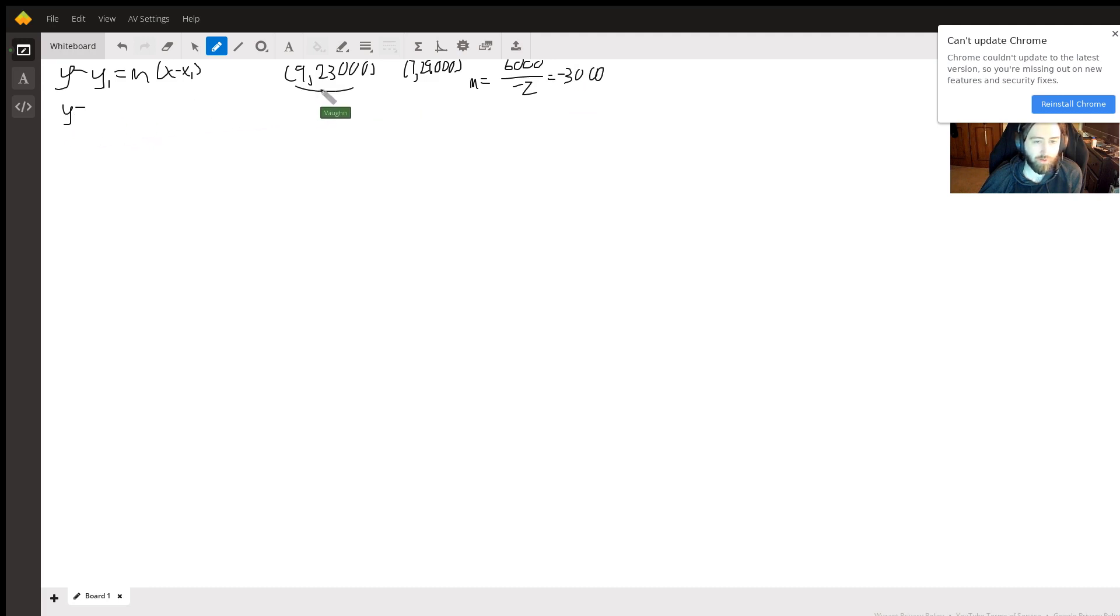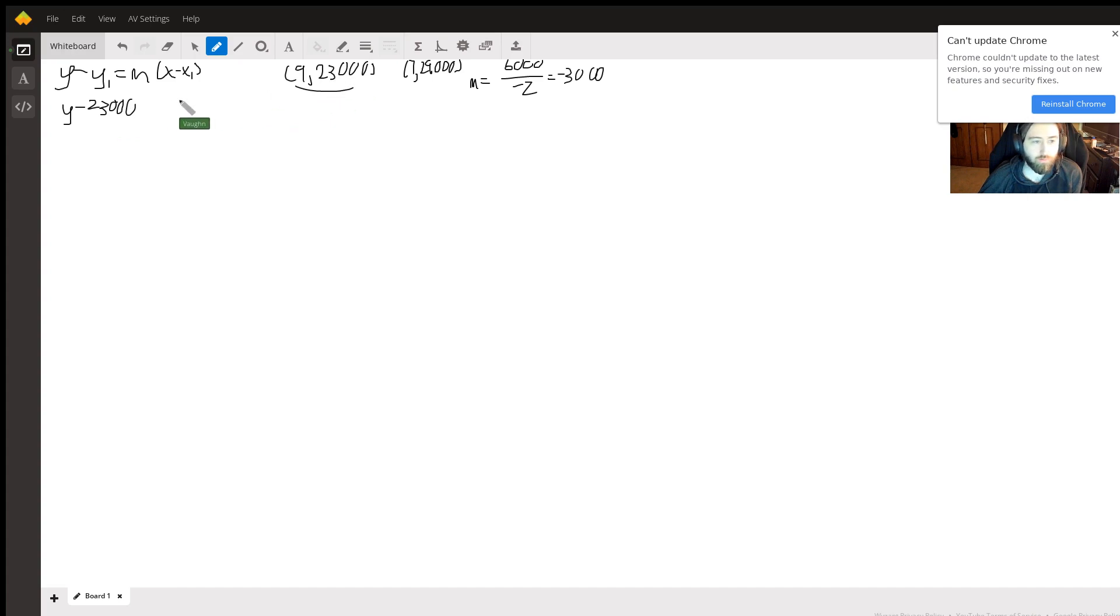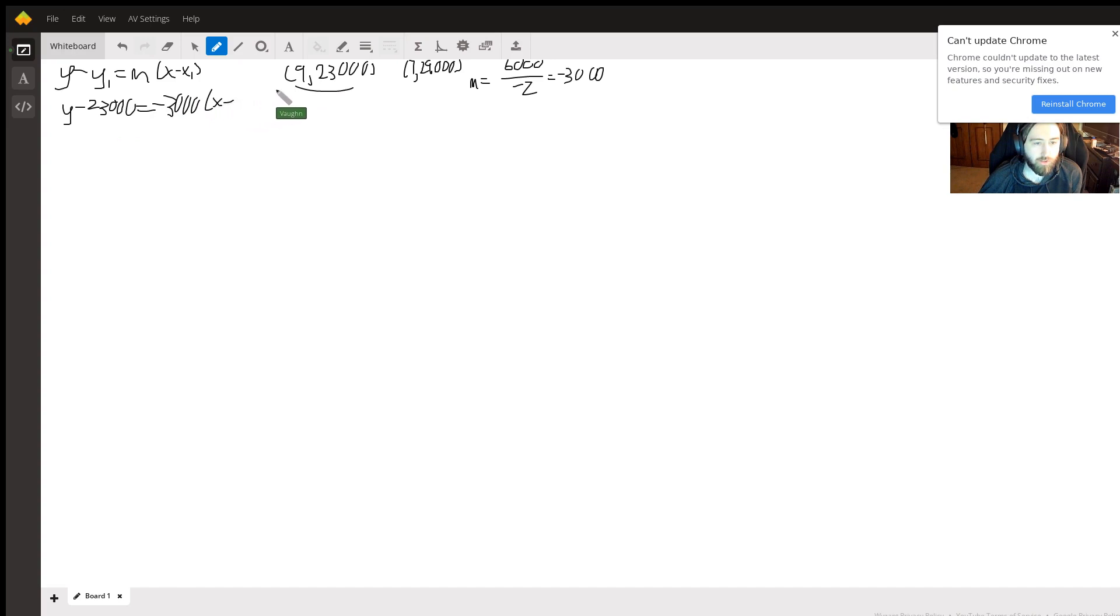Okay, so let's use this formula. I'm going to pick this point: 23,000, slope is negative 3,000, x minus nine.